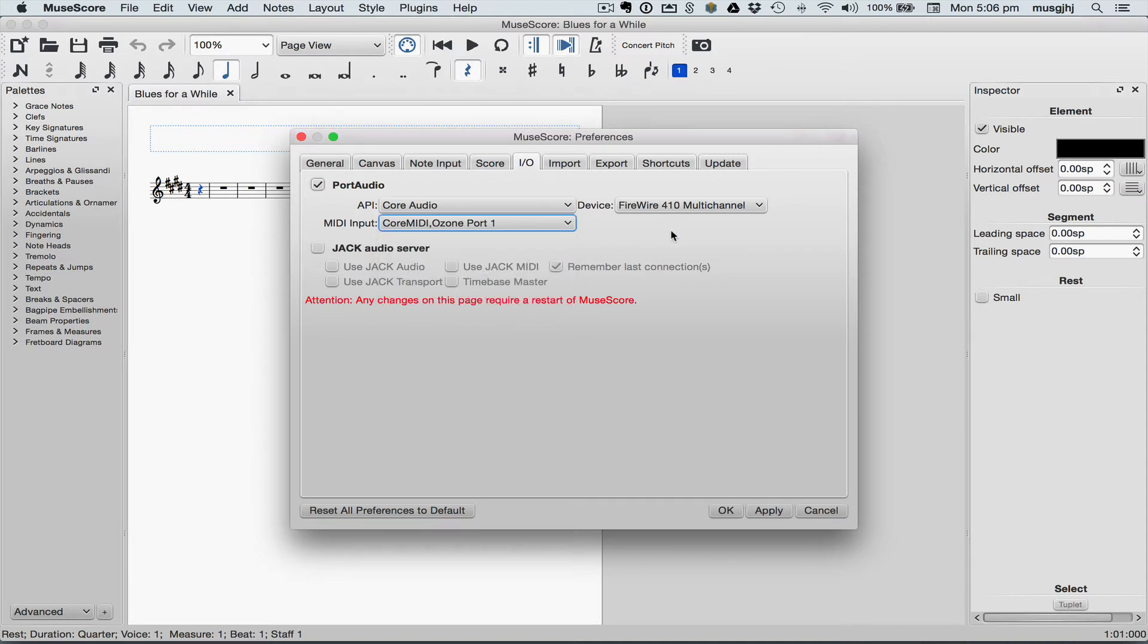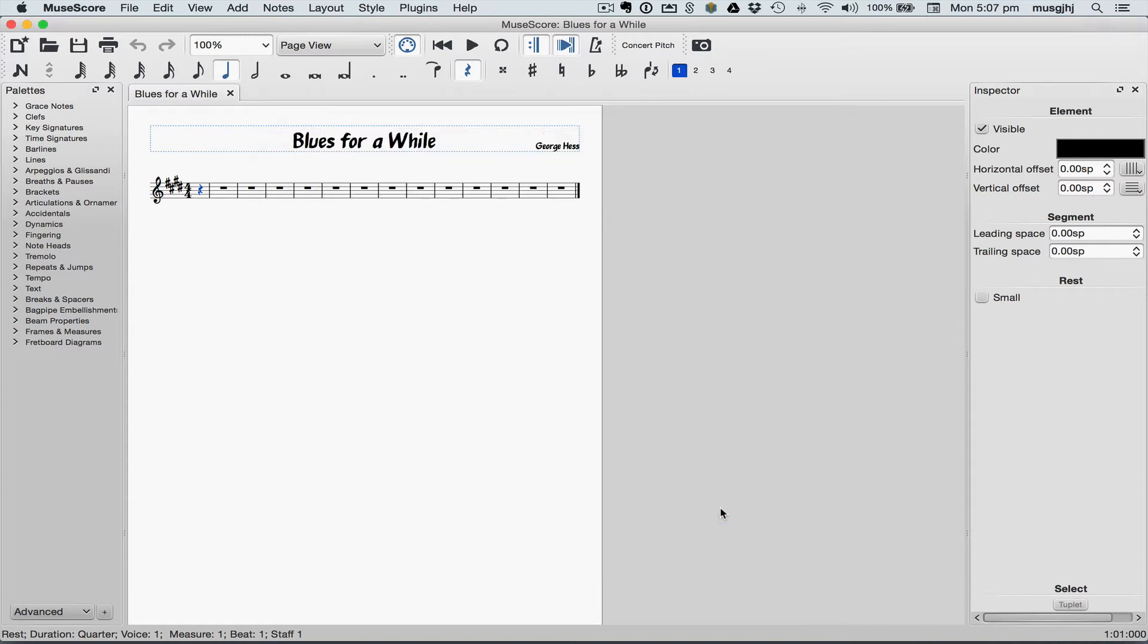If not, select it from the drop-down menu and then click OK, and you'll need to then restart MuseScore. It's OK, we'll wait.